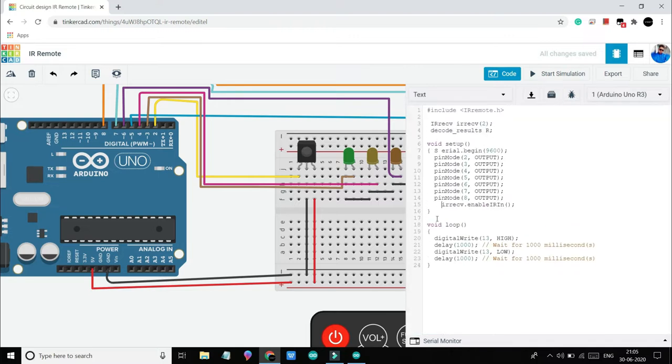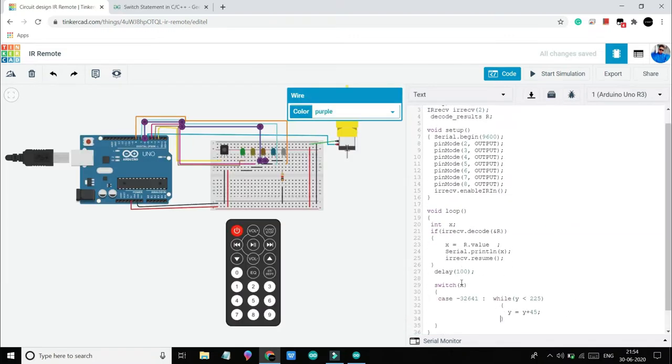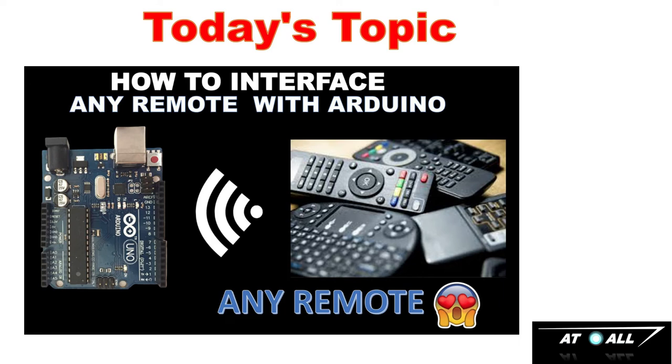Use that i button to access this full playlist. If you watch this video till the end, I am pretty sure that you will be able to interface any remote with Arduino successfully.